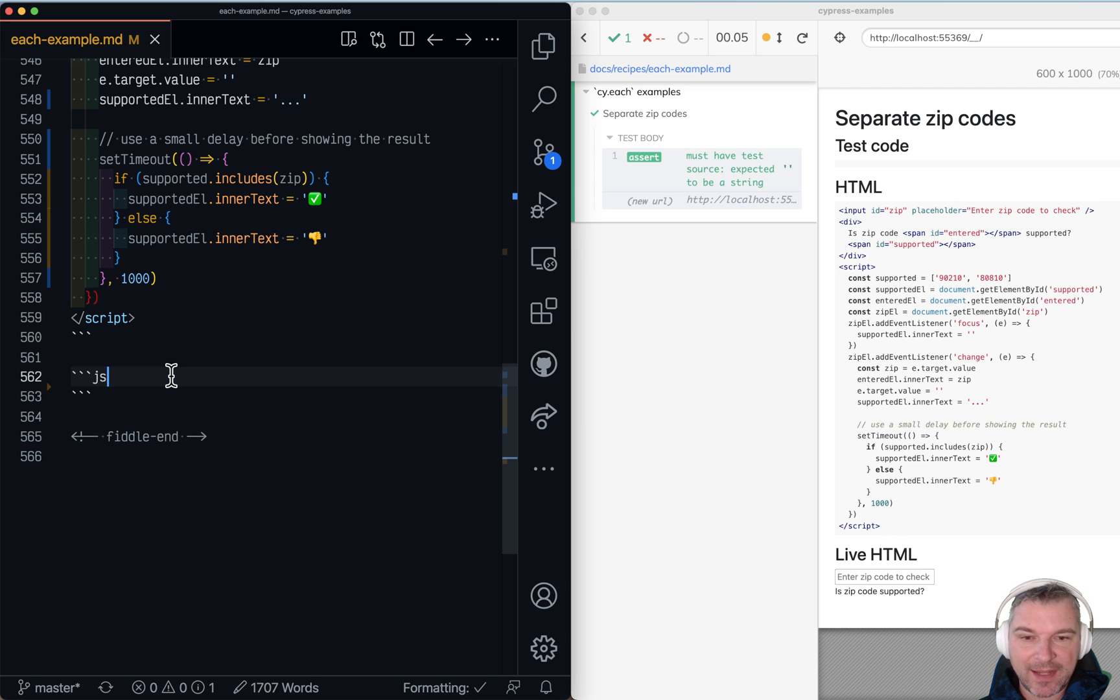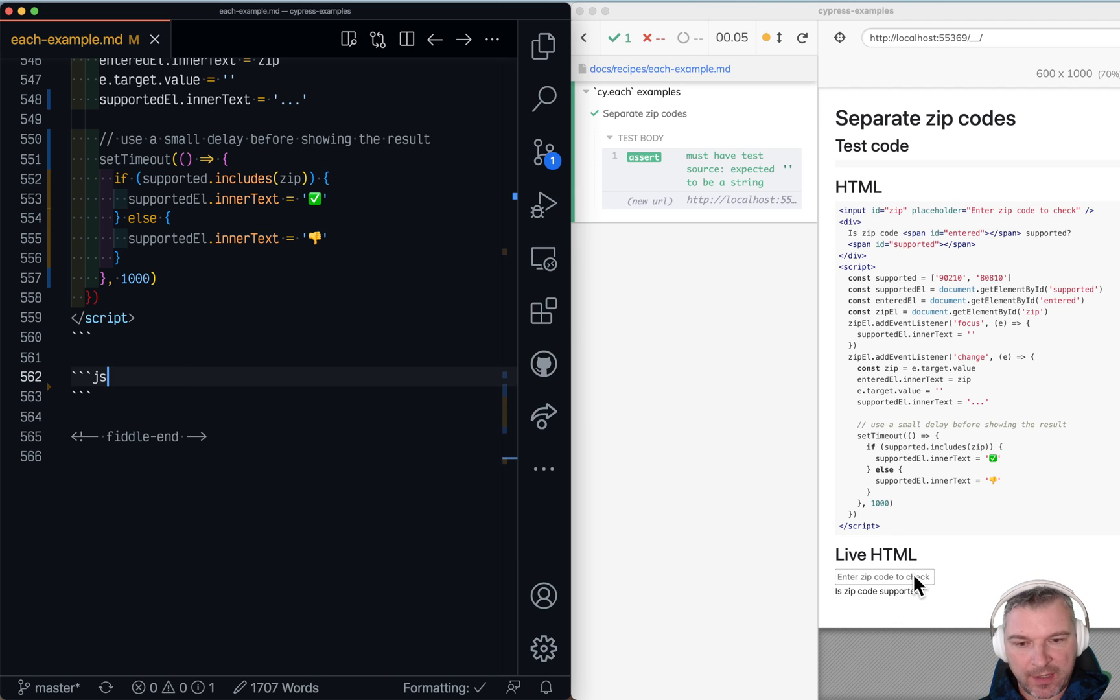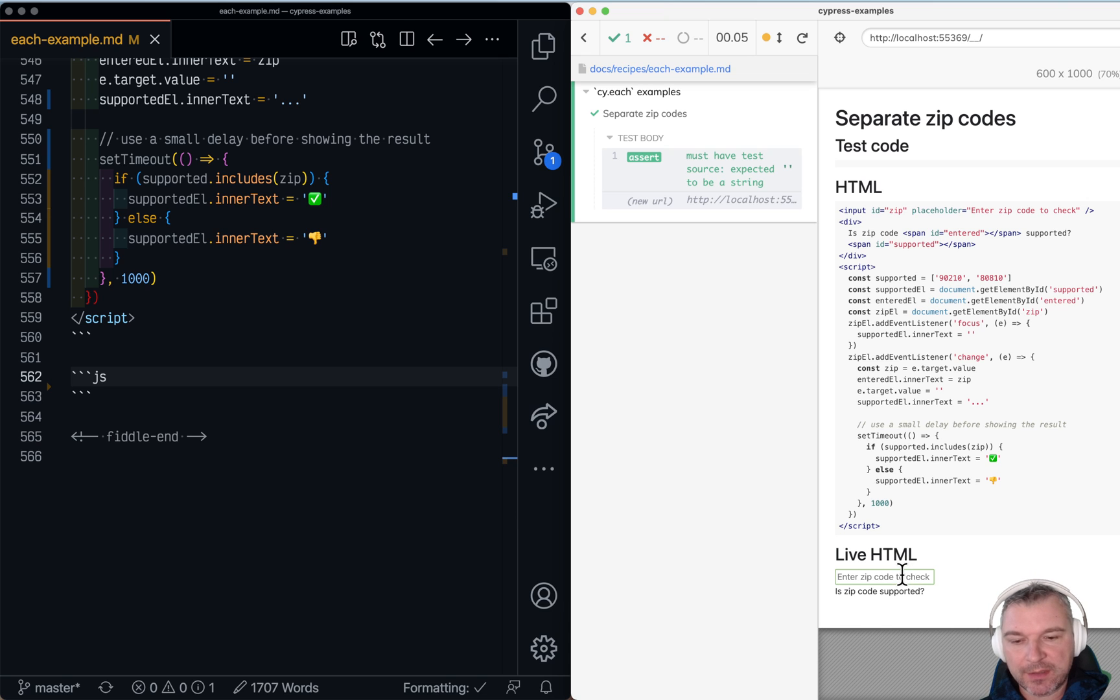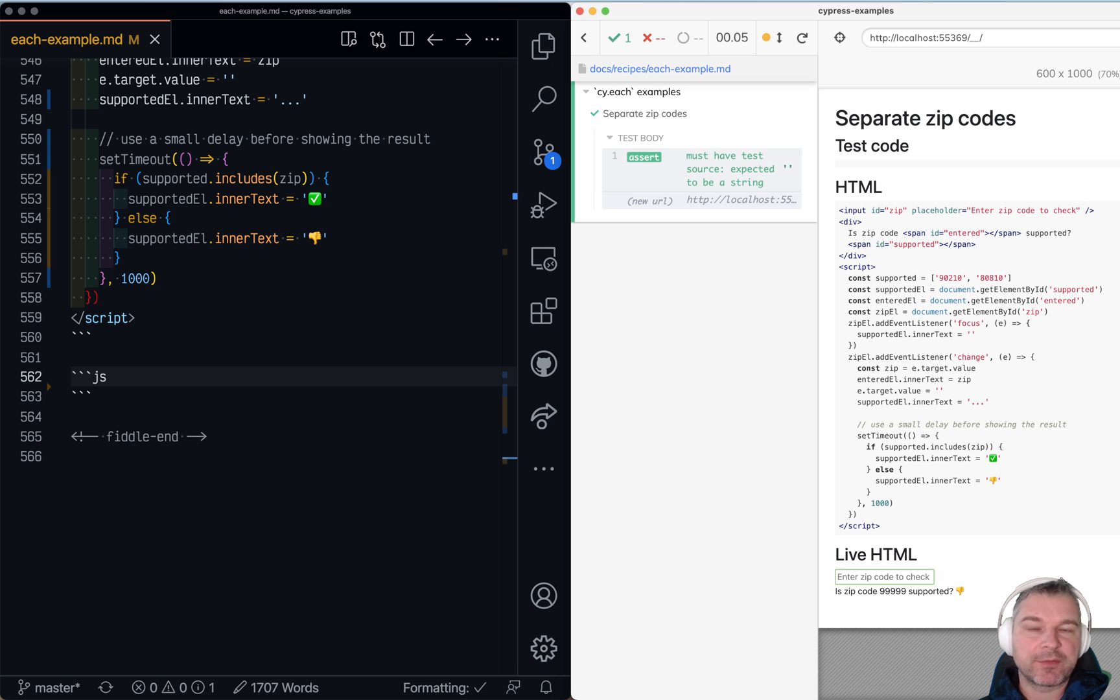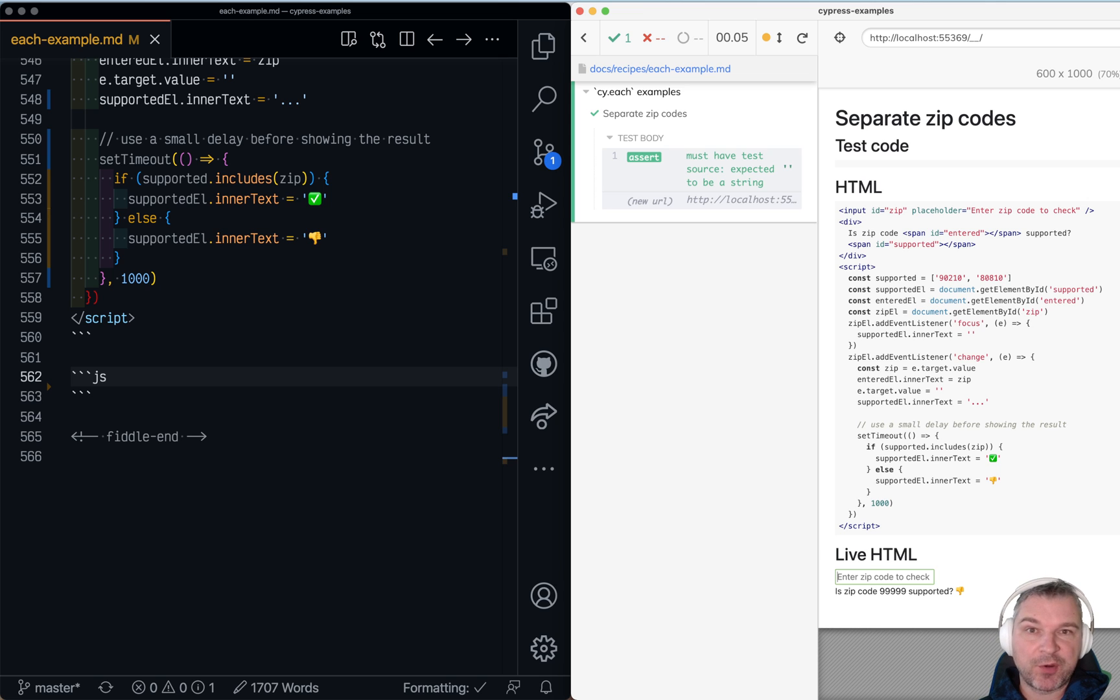Hi everyone. I have a fun little app to test. Right behind me you see this little input box where you can enter any zip code. Imagine you are writing some kind of delivery program and you deliver to some zip codes but not to others.